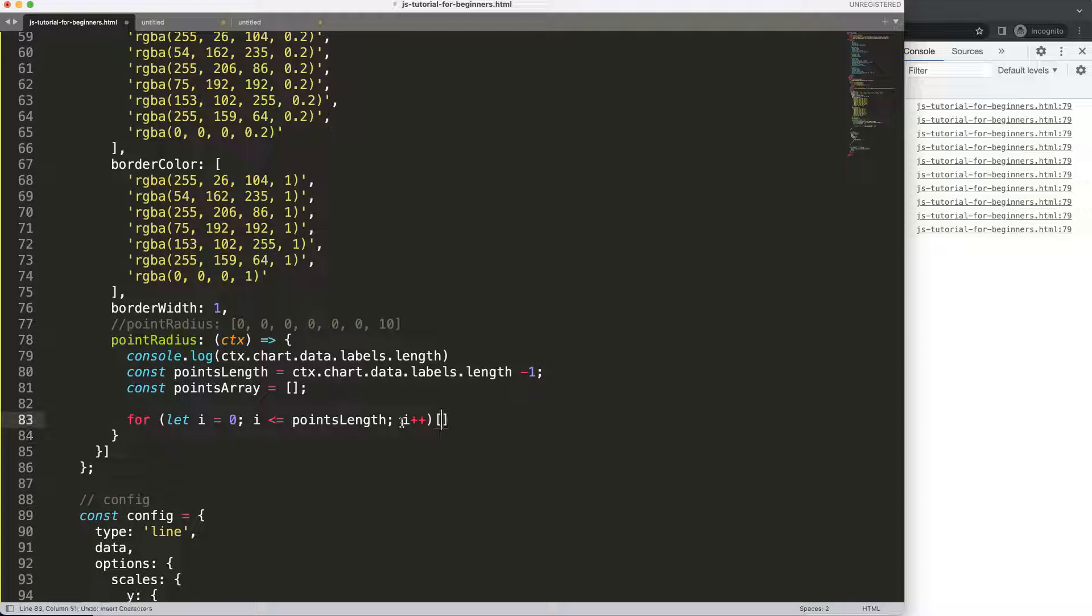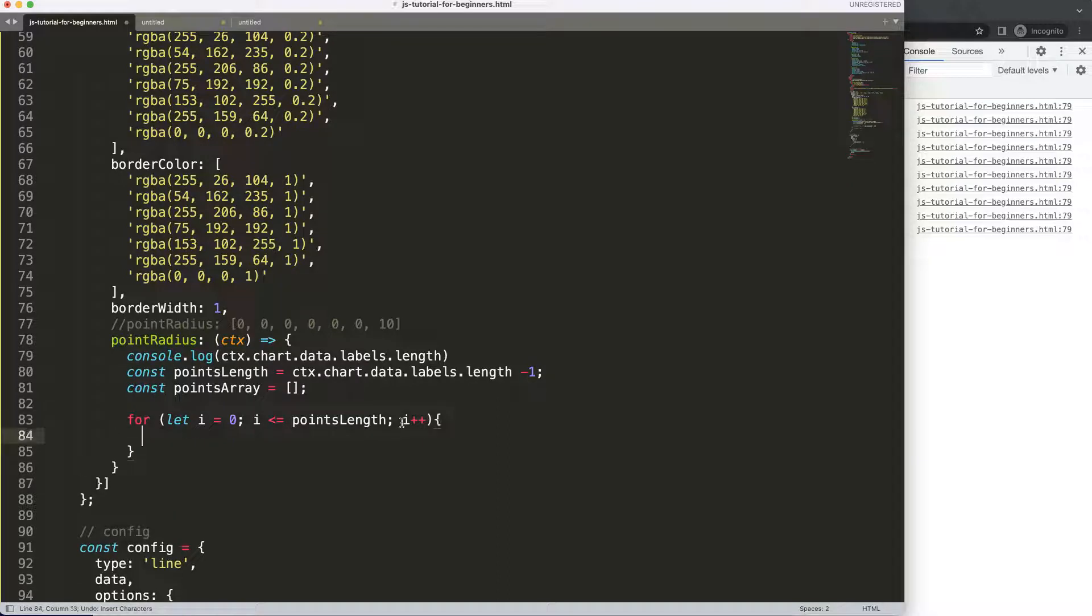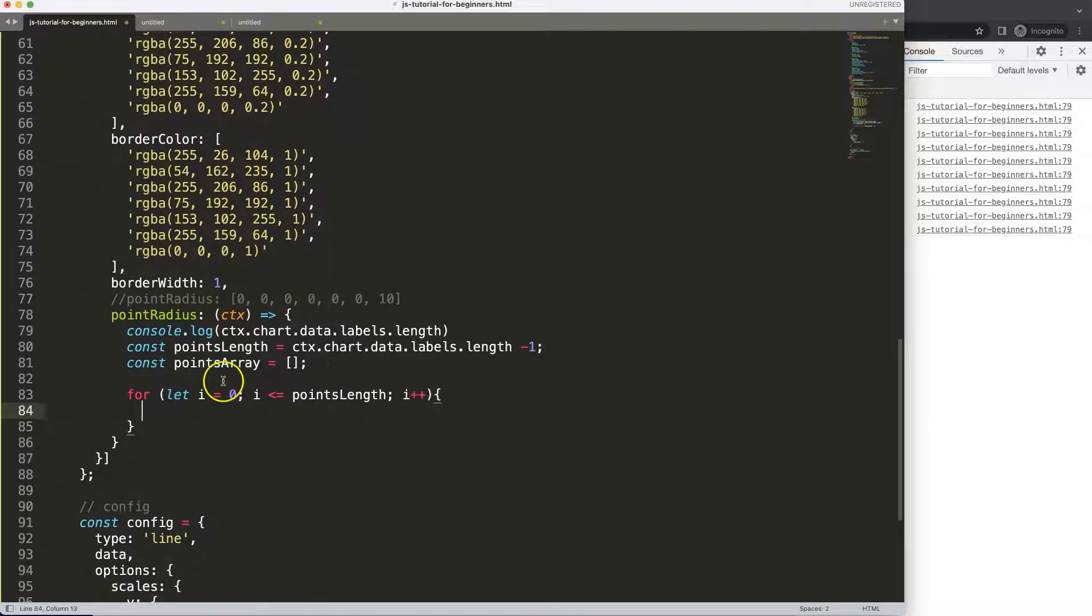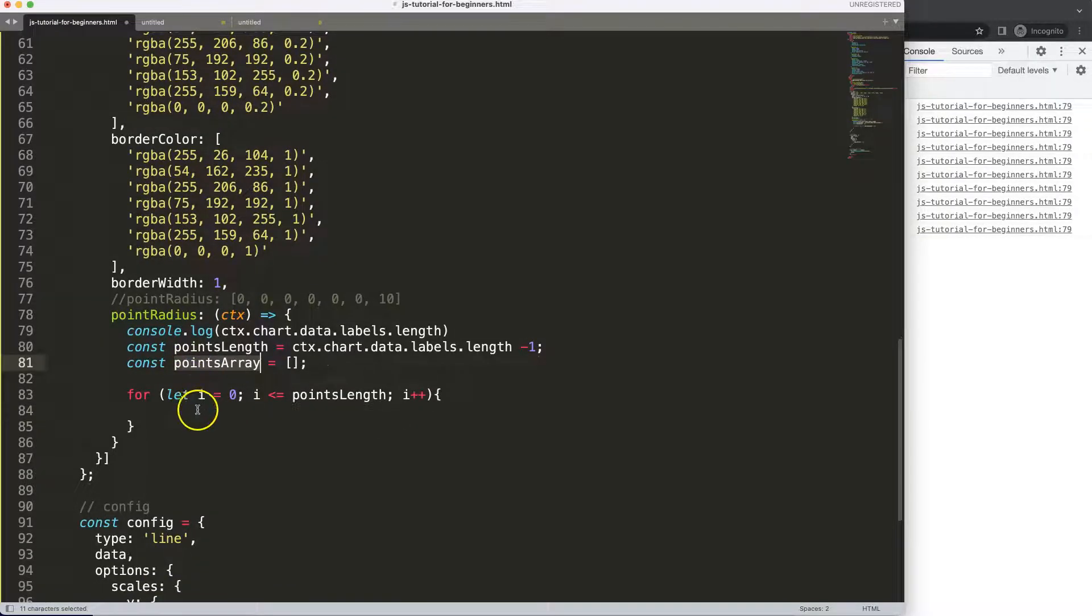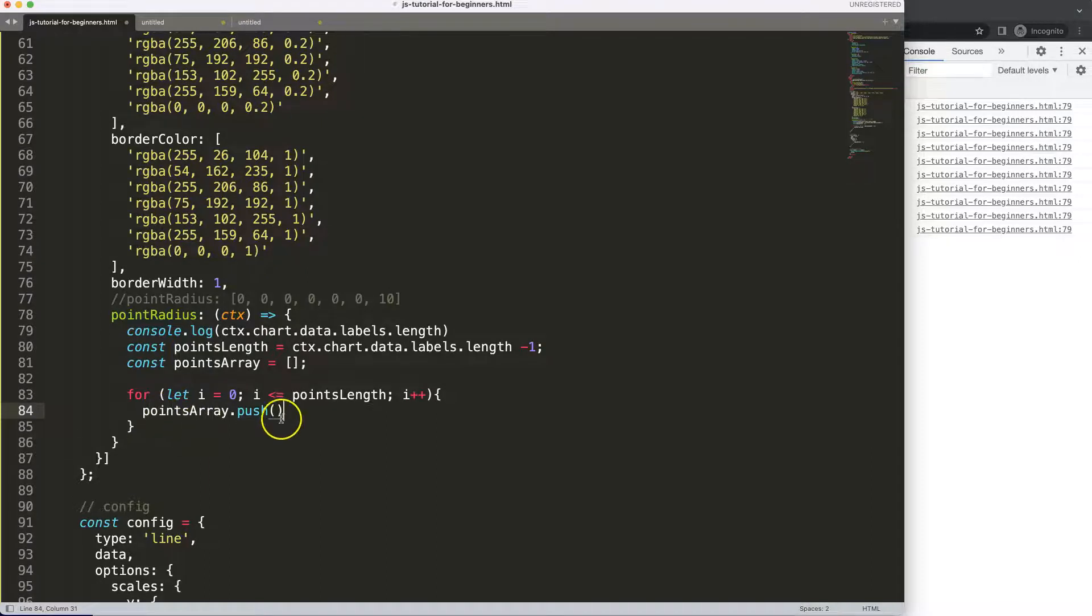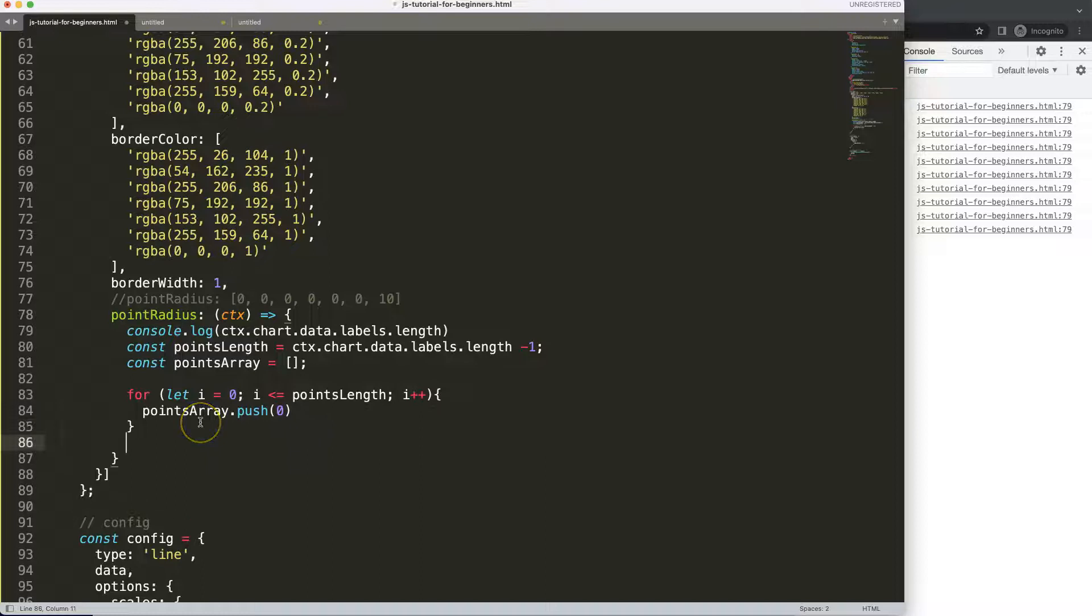Then what I'm going to do now is we're going to say here basically a statement. I'm going to grab this here and later on we have to filter out. We say here push, push basically means adding something in the array, and we're going to put in here by default zero.